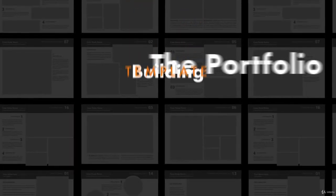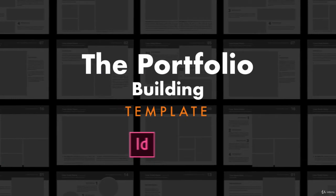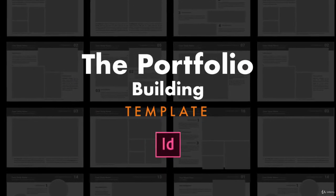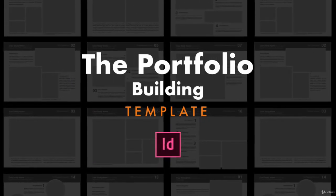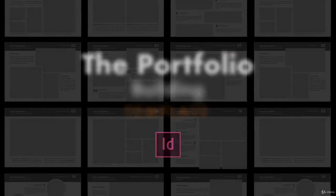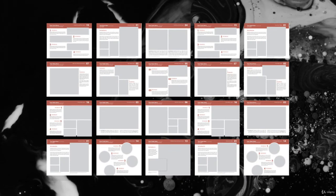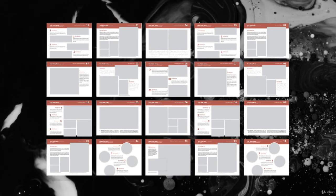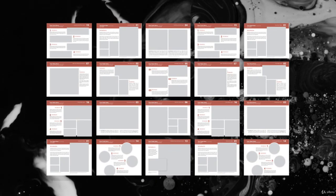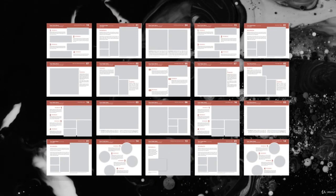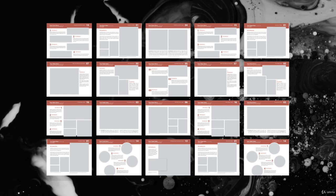And newly added to the course is the Portfolio Building Template. After the InDesign section, you'll be able to fully customize this portfolio template to create fantastic portfolios using a wide variety of effective layouts.